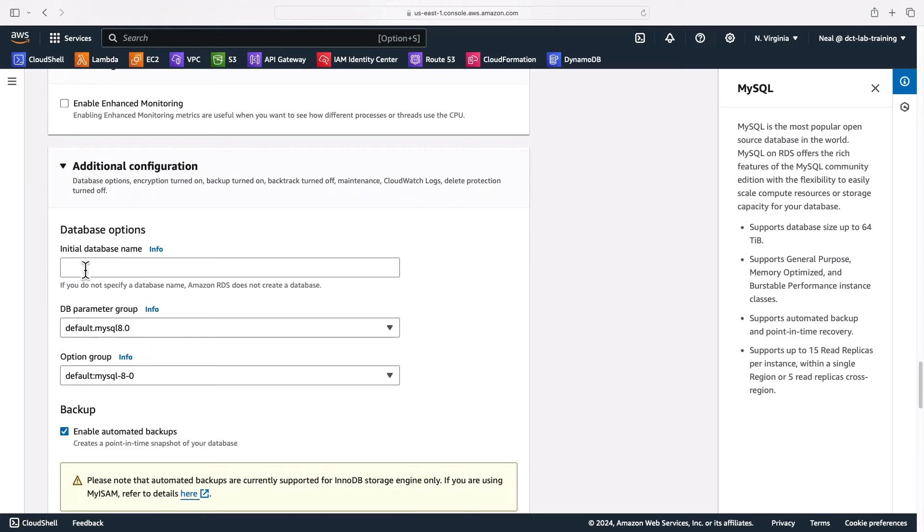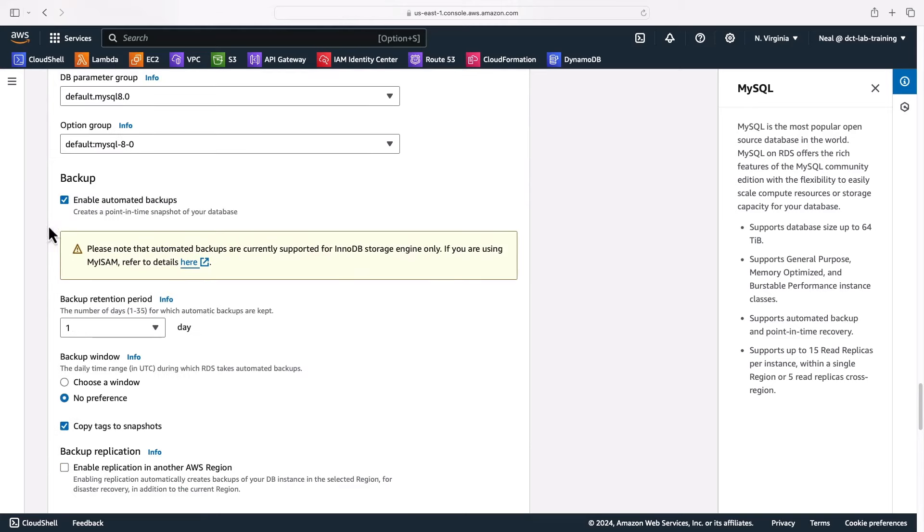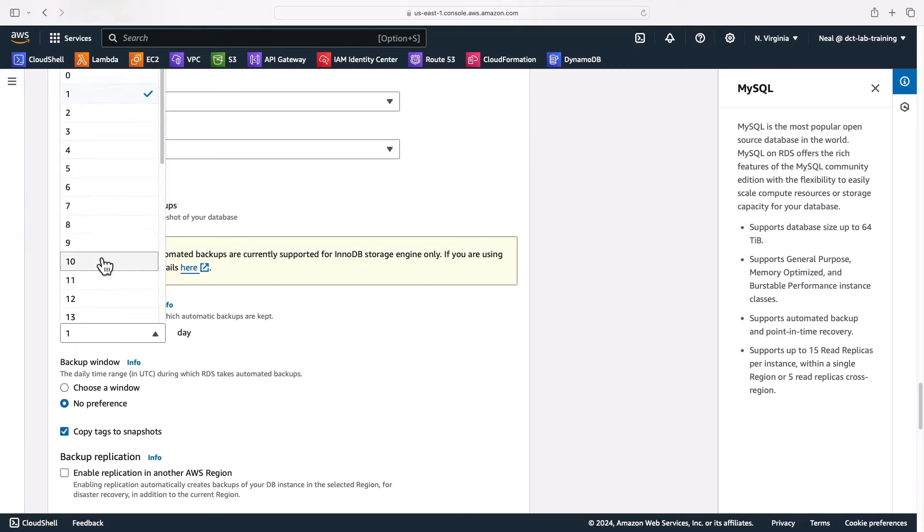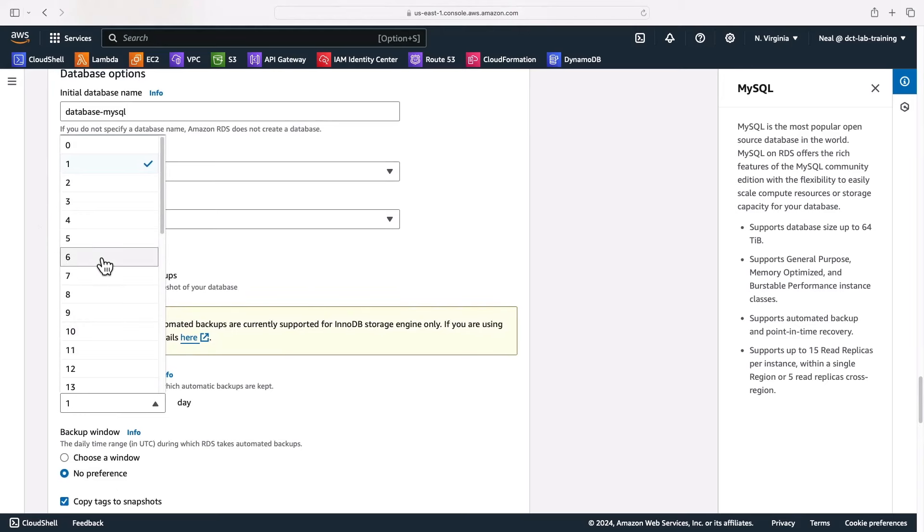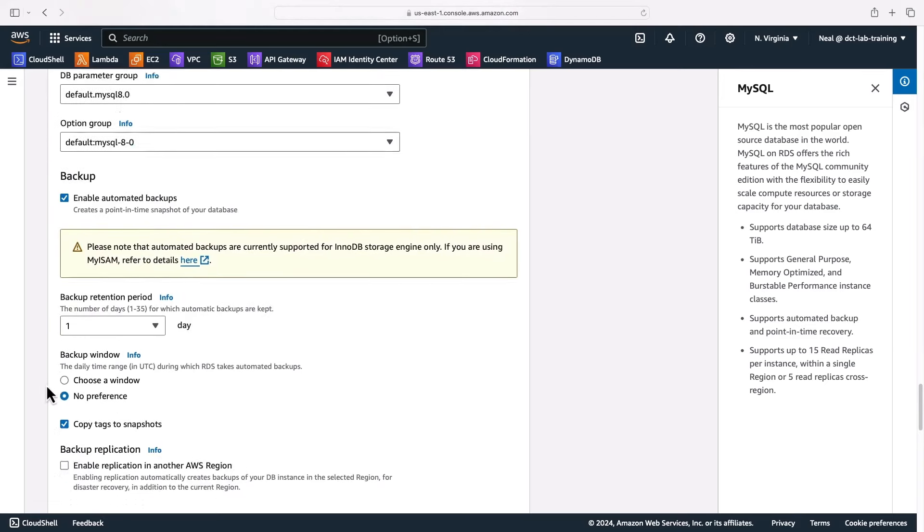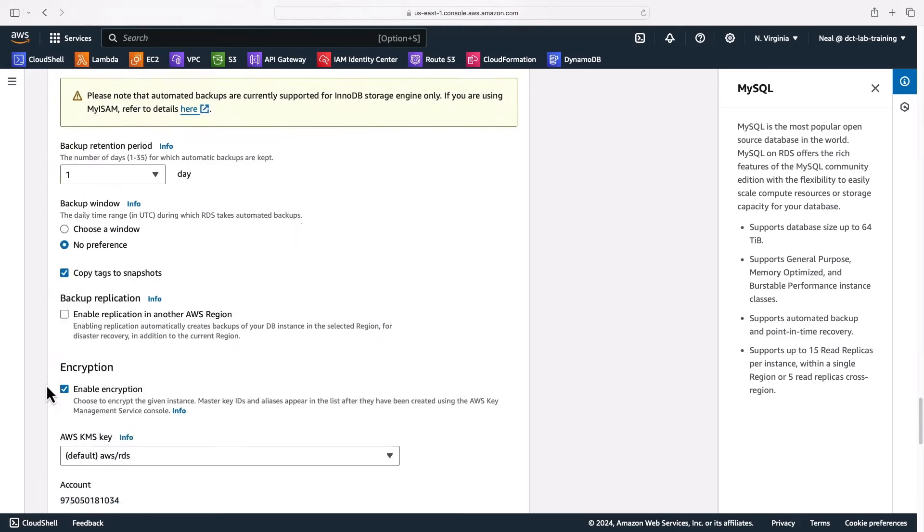Additional configuration here gives us the initial database name if we want to provide a name like database MySQL. We can enable automated backups. As you can see, it is enabled already with retention of one day, and that can go from zero days switched off up to 35 days. We'll leave that on the default.